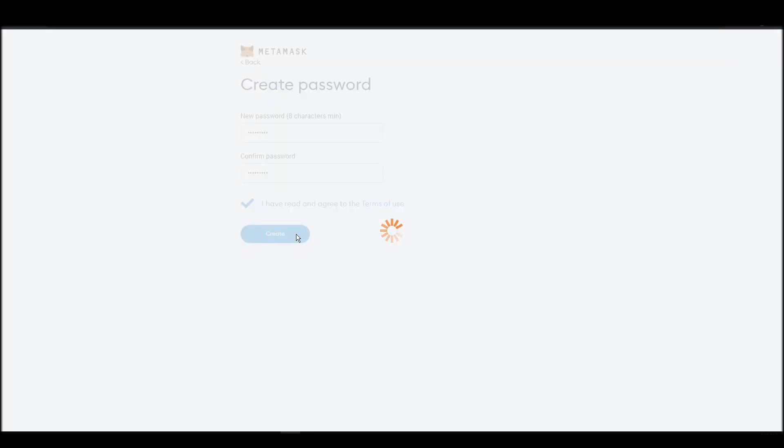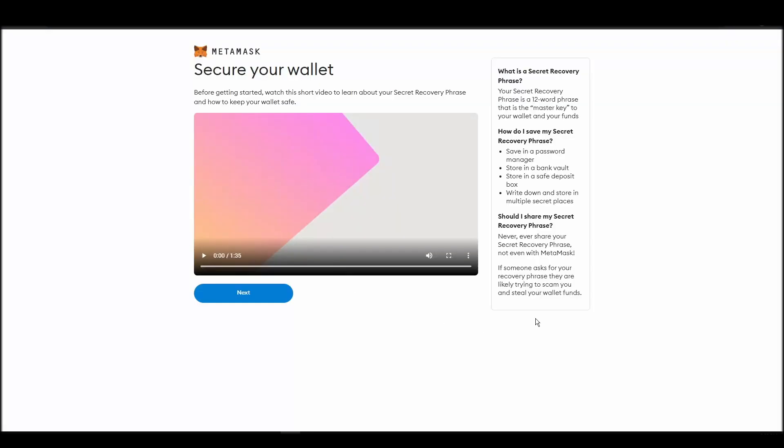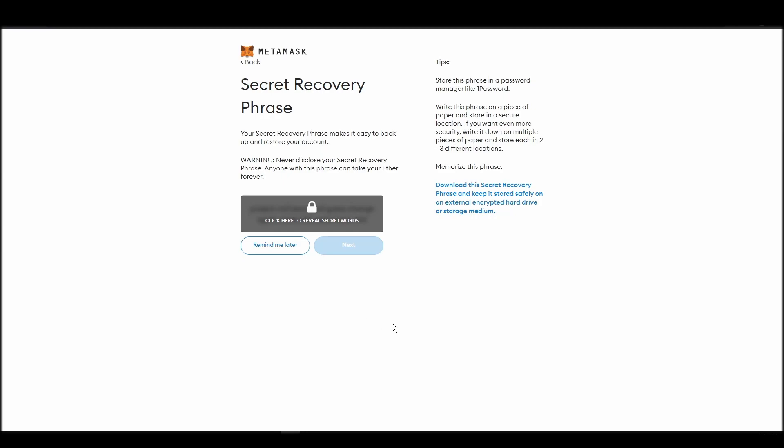Now you should be in the seed phrase generation step. You will see a list of random words appearing on the screen after clicking the button click here to reveal secret words. Write these words down on a piece of paper or somewhere that you think is safe.